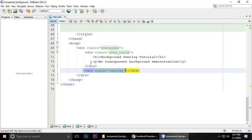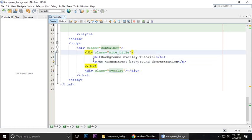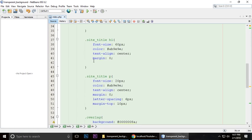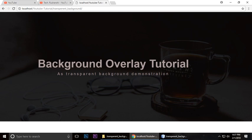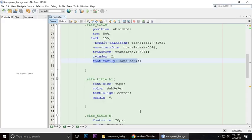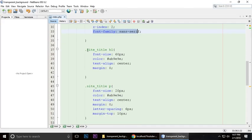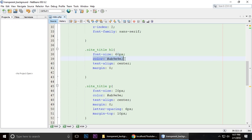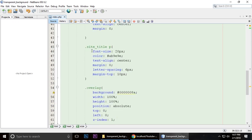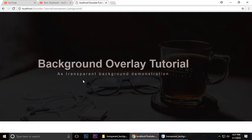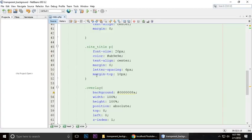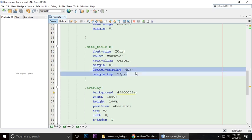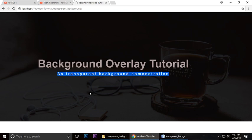Z-index is 2 and font-family is sans-serif. The site title h1 has font-size 60 pixels, color, text-align center, and margin 0. This is for the p tag - font-size 20, color, text-align center, margin 0, and letter-spacing. This is important - you can see it has some space between each letter.